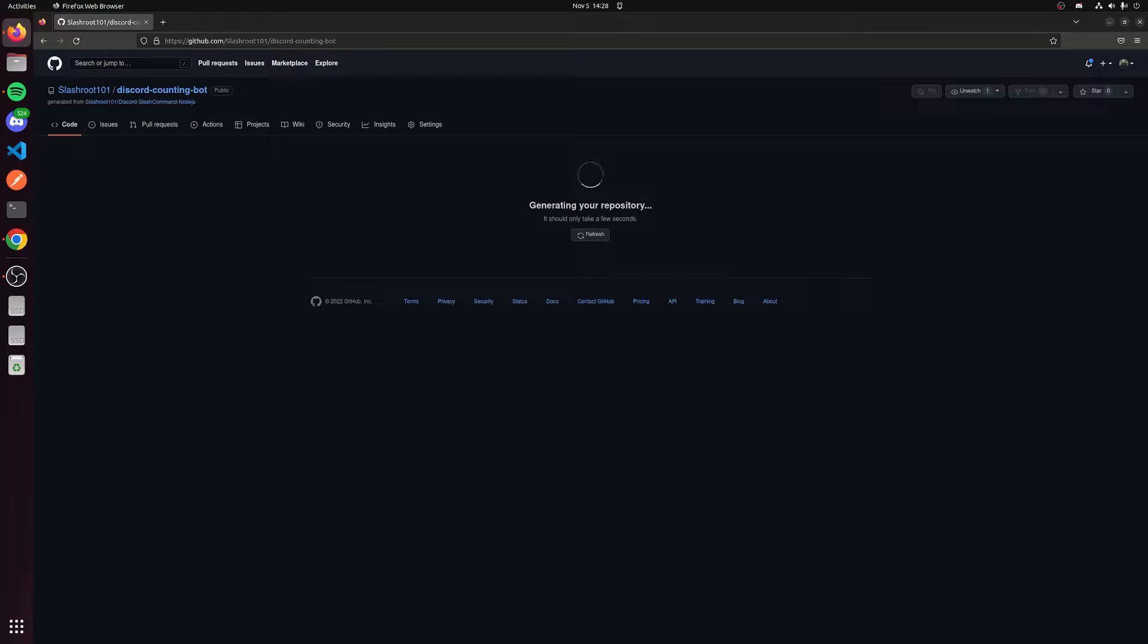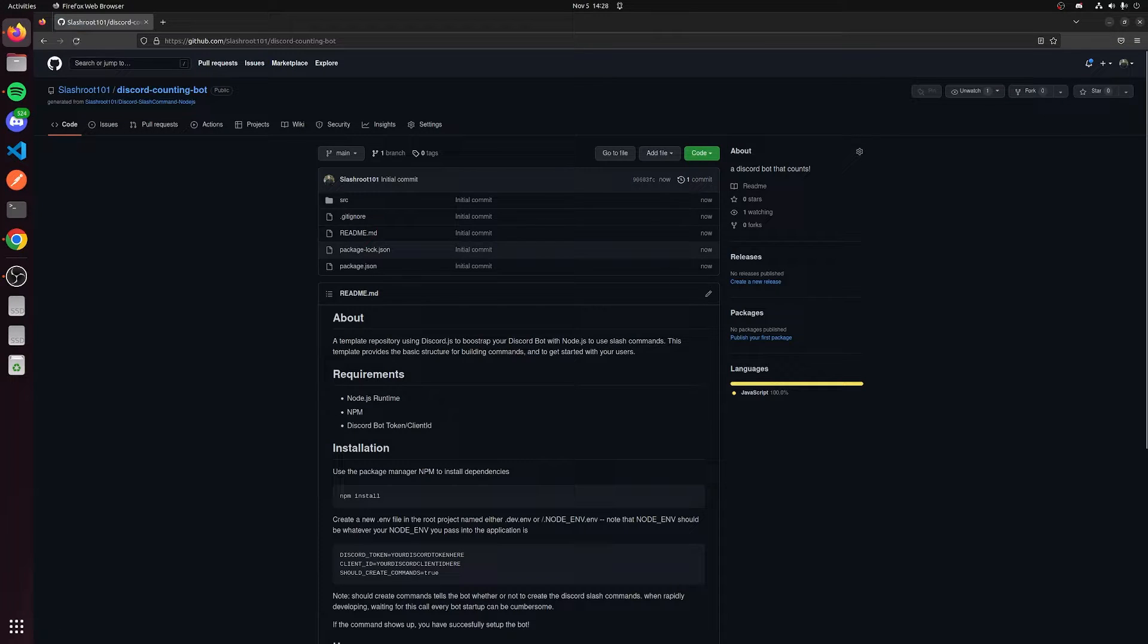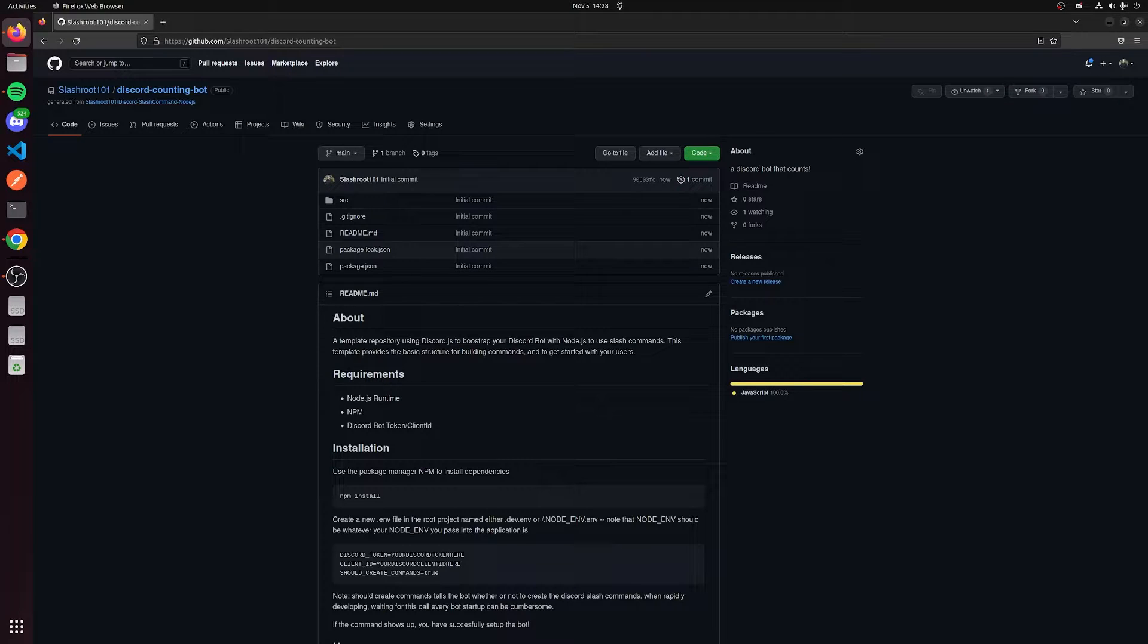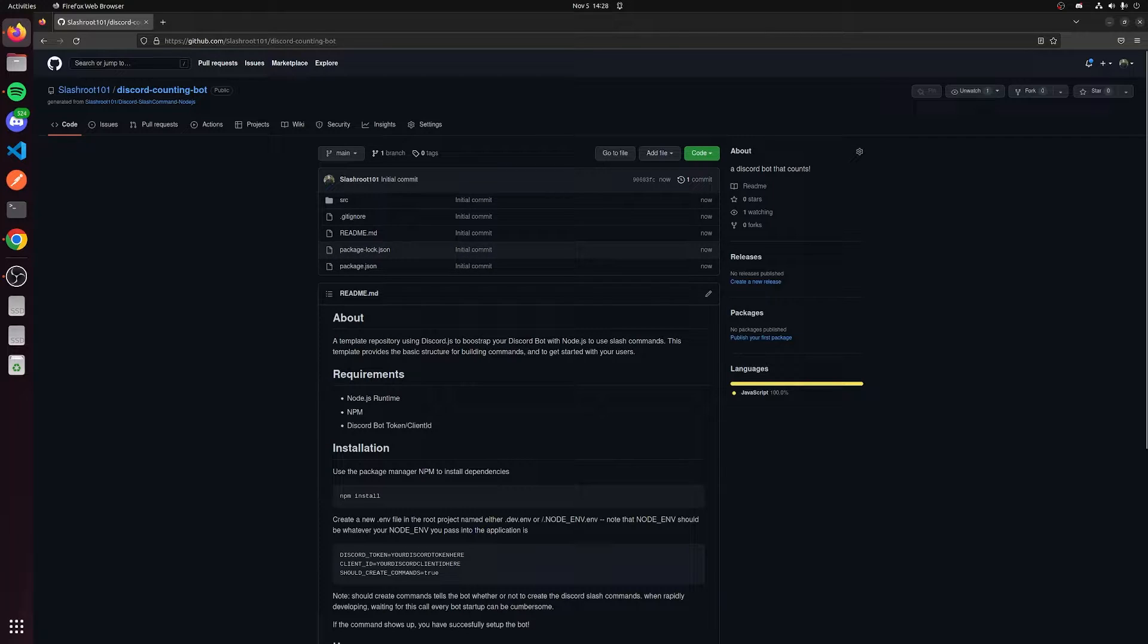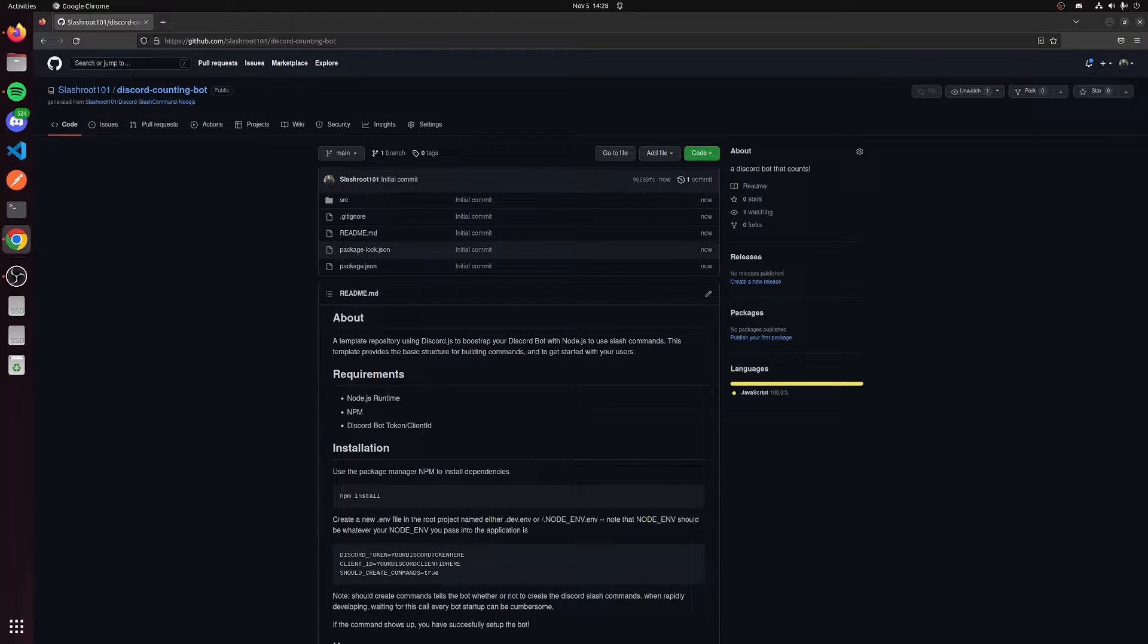So while this is generating, Discord counting bots are something that are very popular and I thought I'd talk about how to actually make one today because they're not really that hard to make. Given this template that we have here, there's just a few steps we need to do to actually get the bot going.